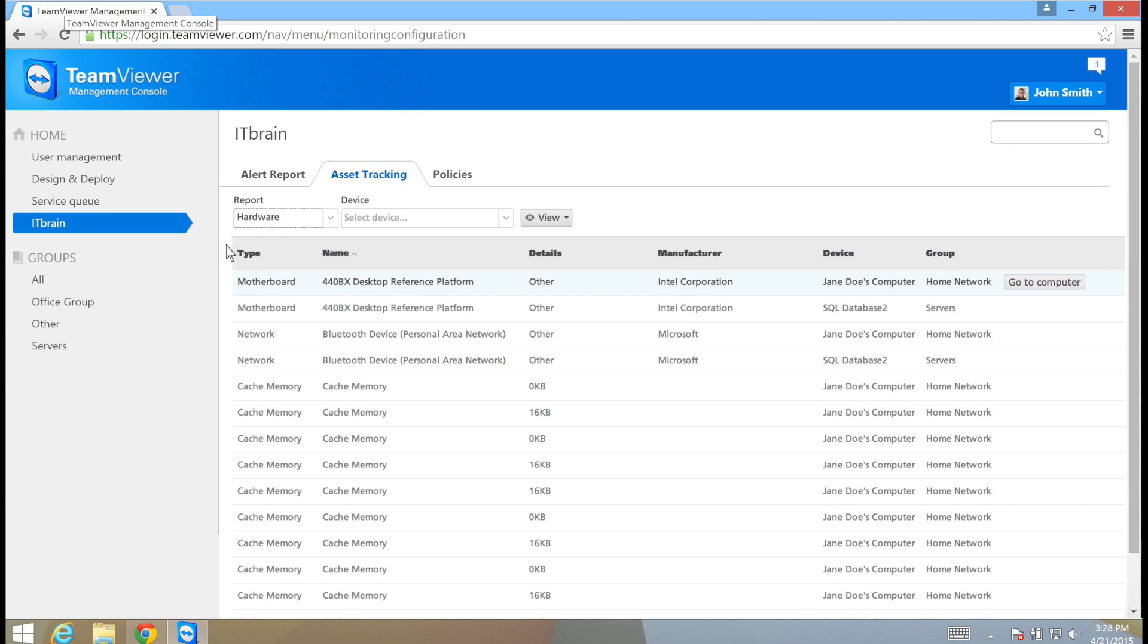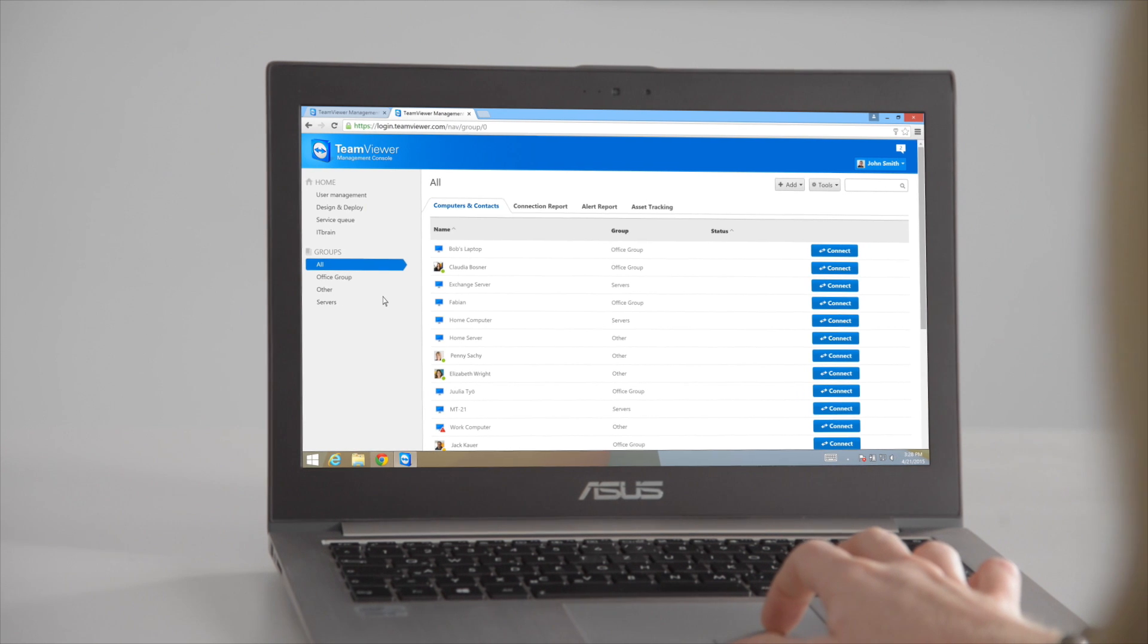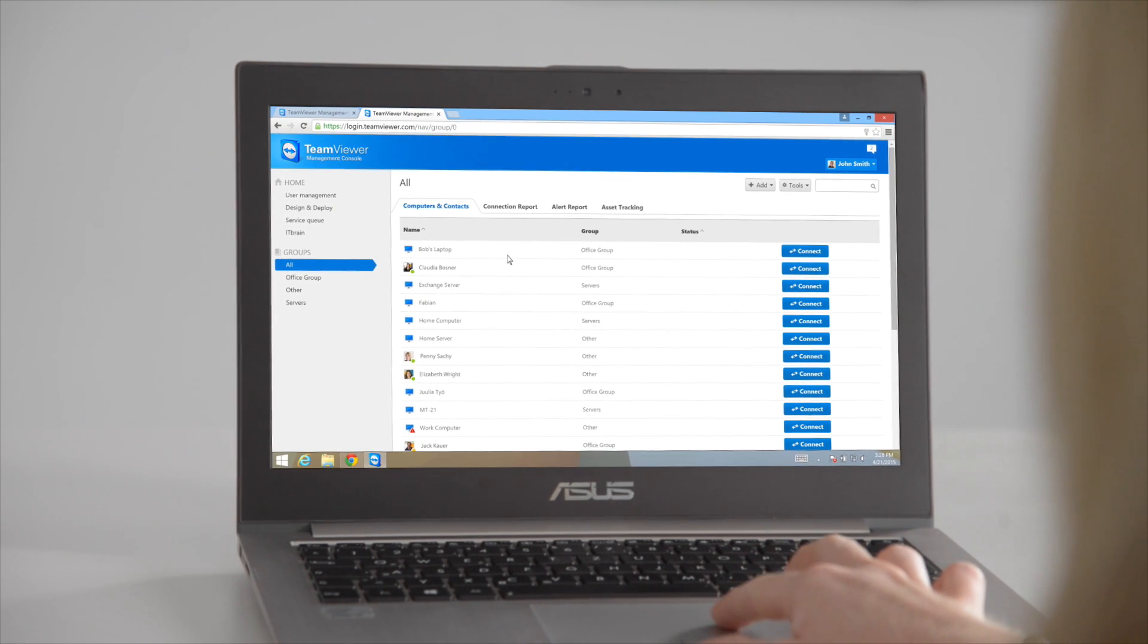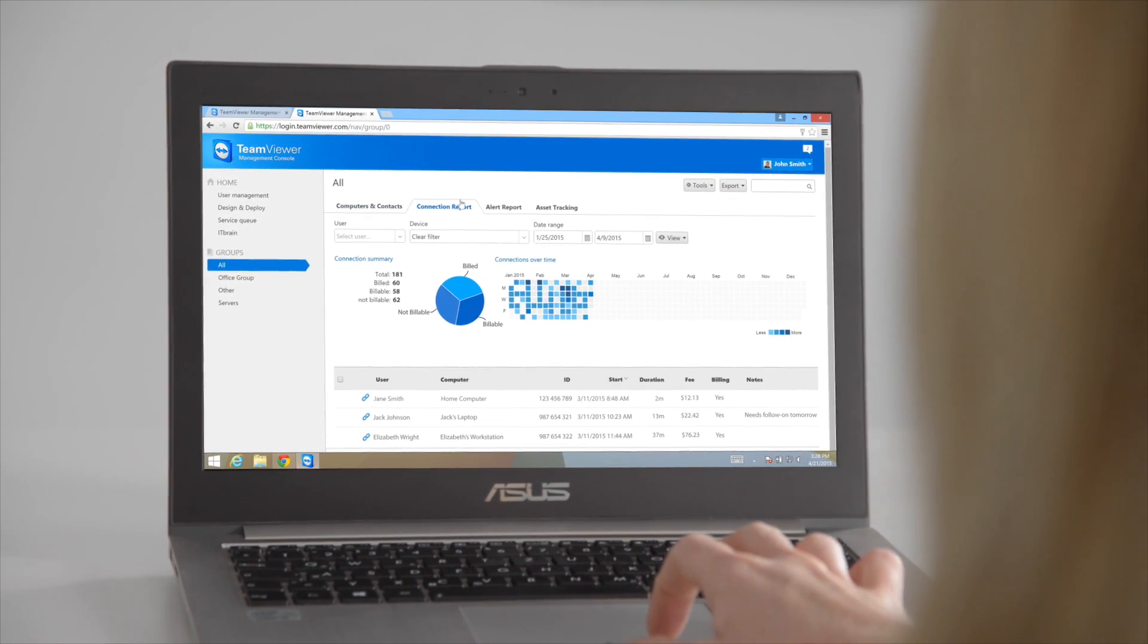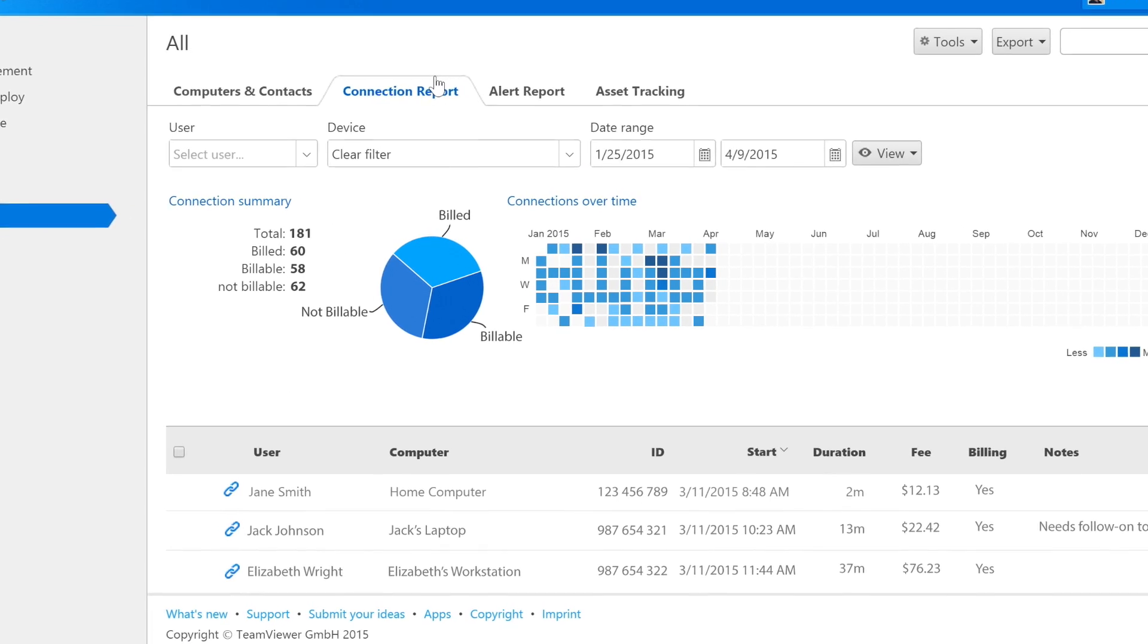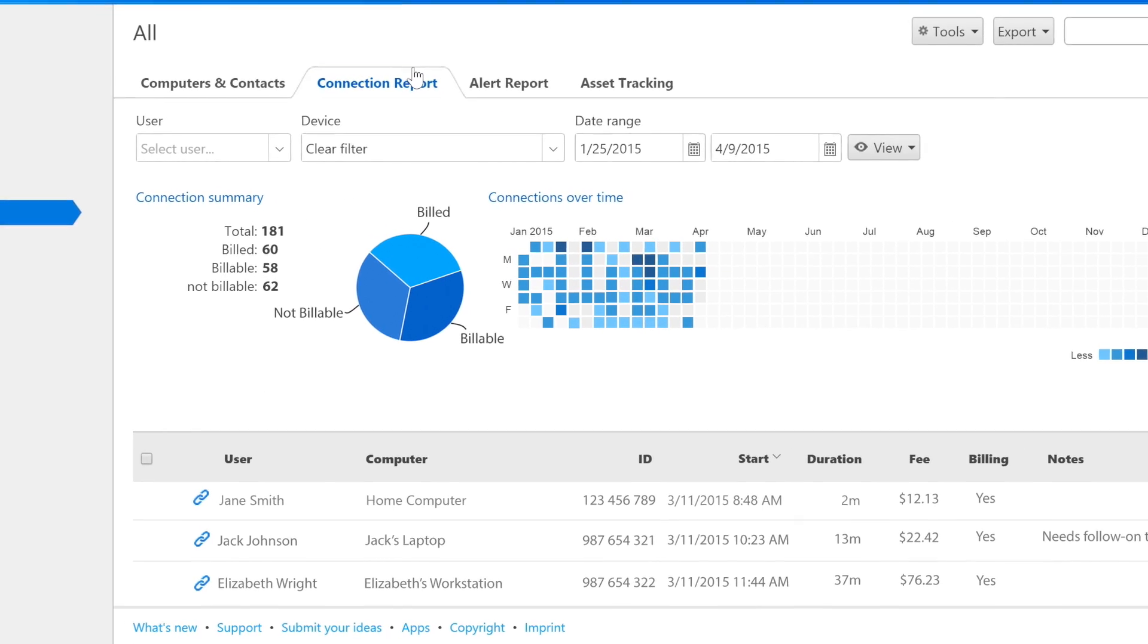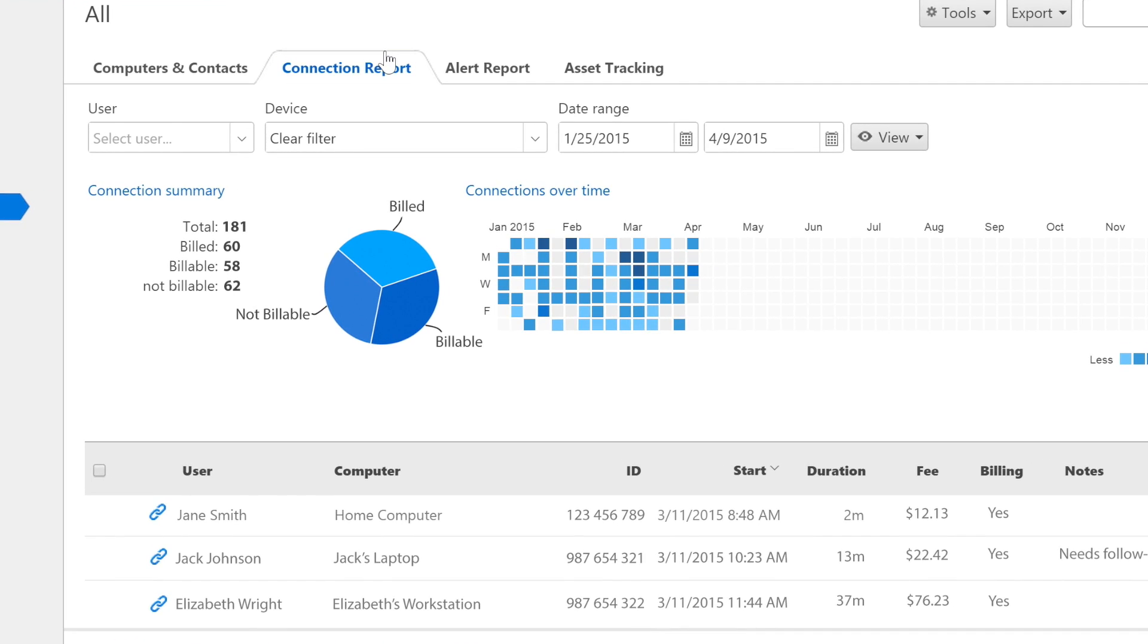Heading back to the computers and contacts, you can access the connection report tab. Here, you will see a report of all the previous remote control connections that have taken place from the users in your company.